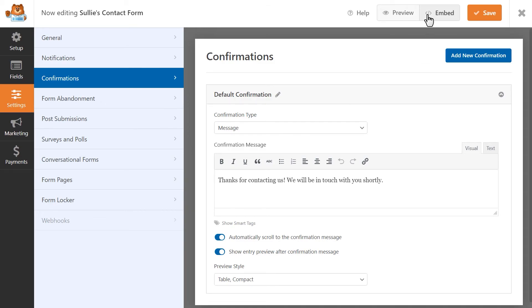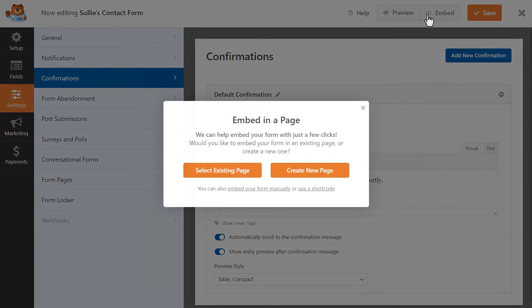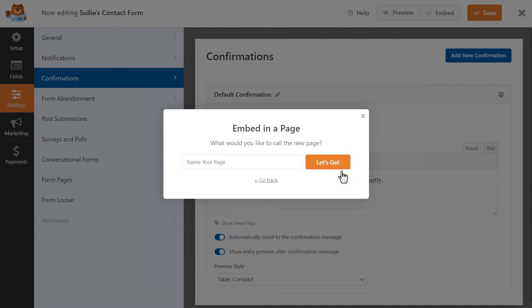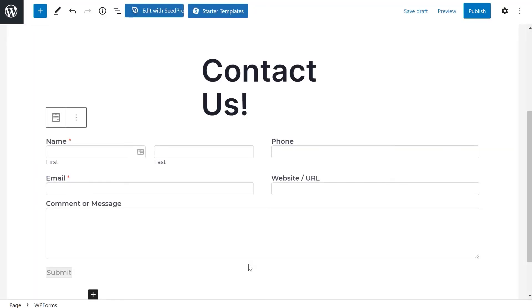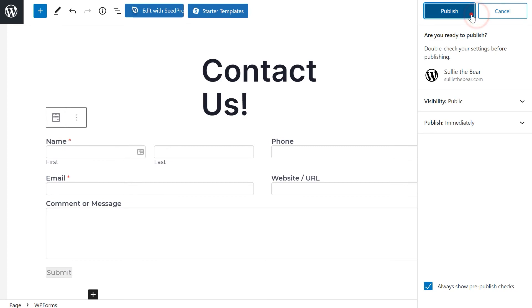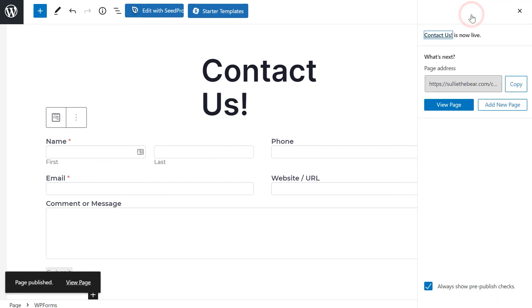You can click on the embed button at the top of the page and either choose to add your form to an existing page or create a brand new page. Let's go ahead and create a brand new page. If everything looks good, click on the publish button on the top right corner and we're all set.